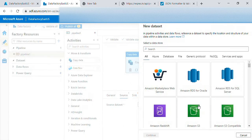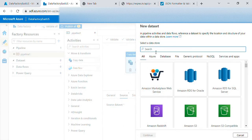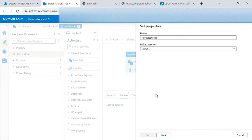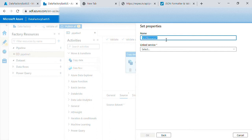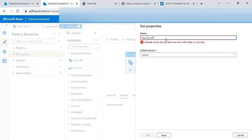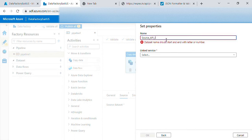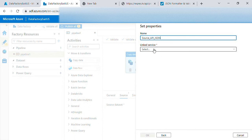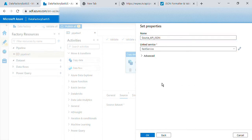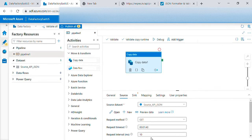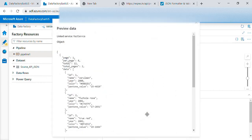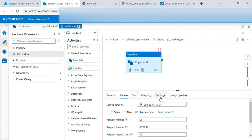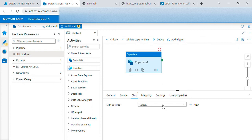For source data set we will use the REST one again, source API JSON link service is the one we created just two minutes back. Then if we preview data we can see the data, then done. Now source data set is set up.